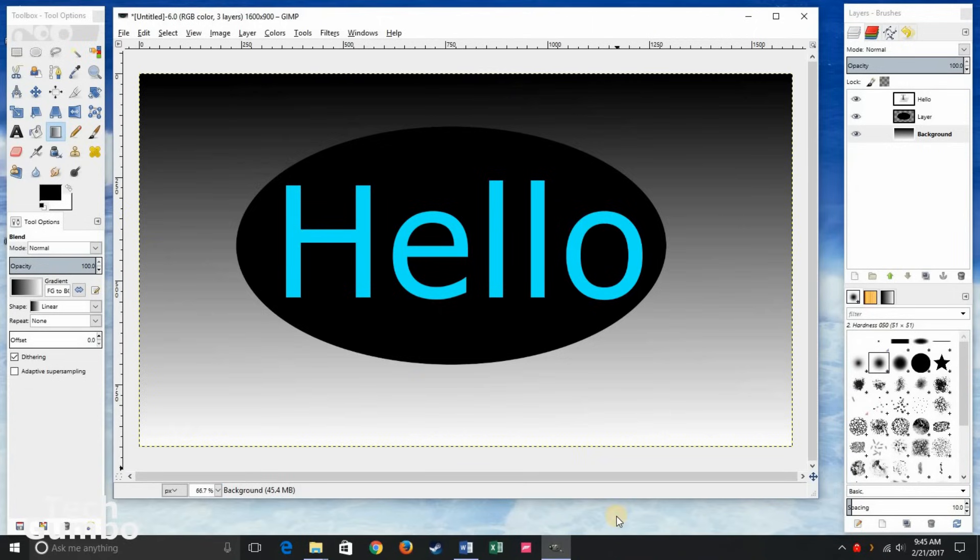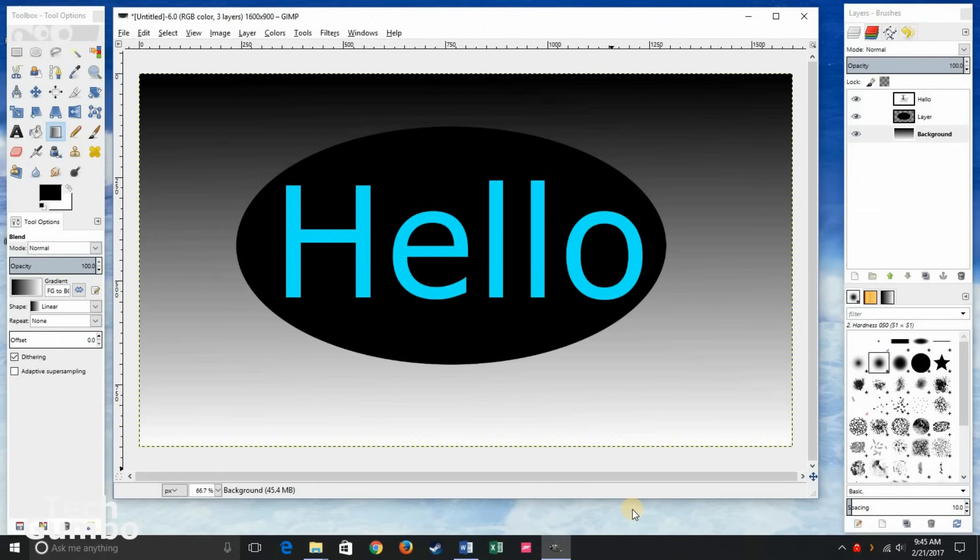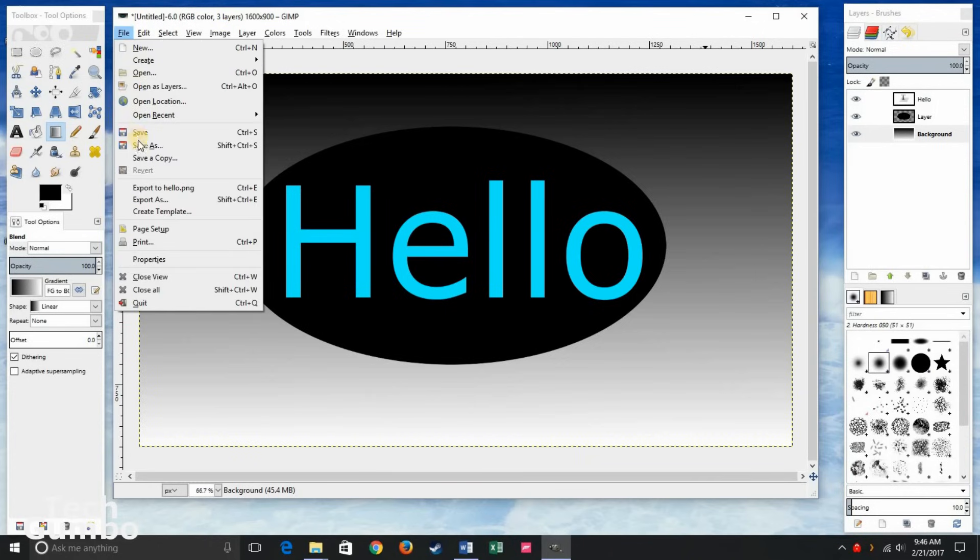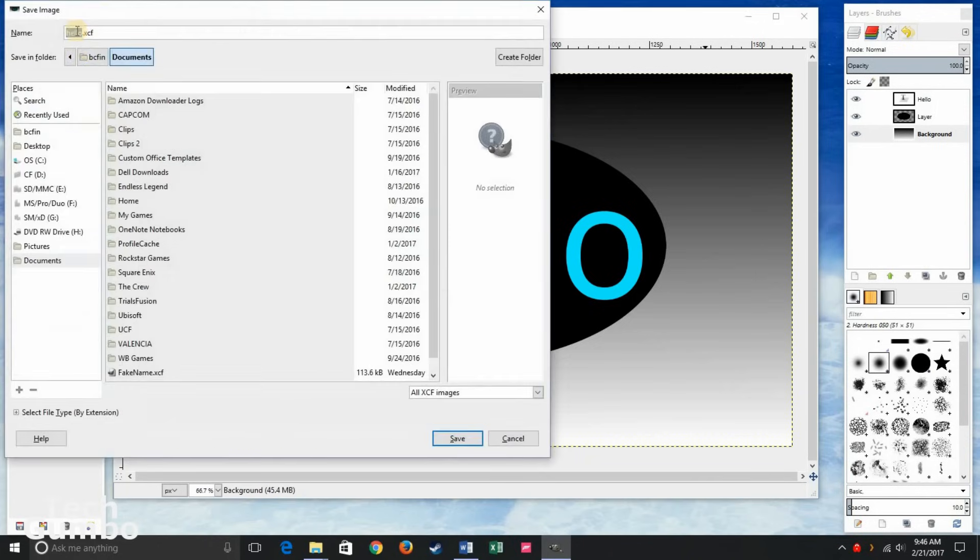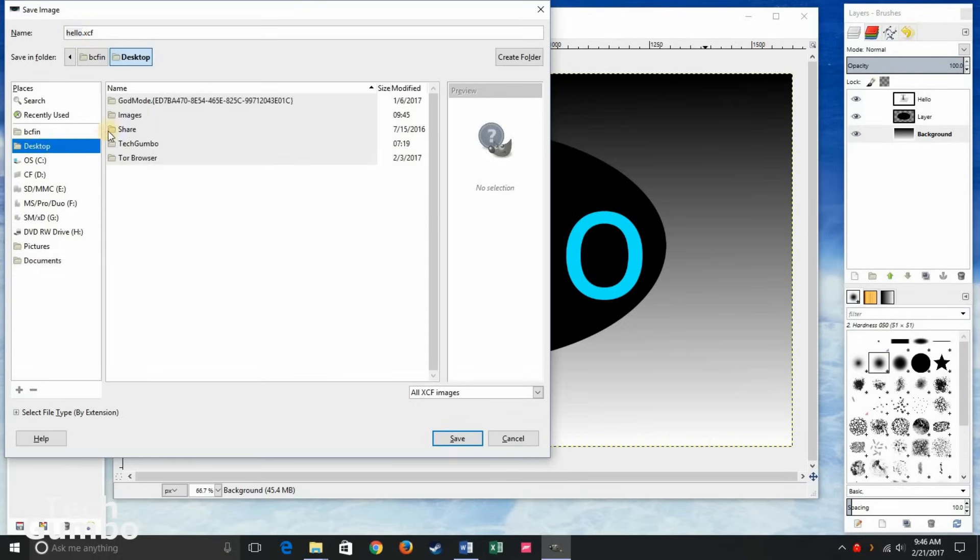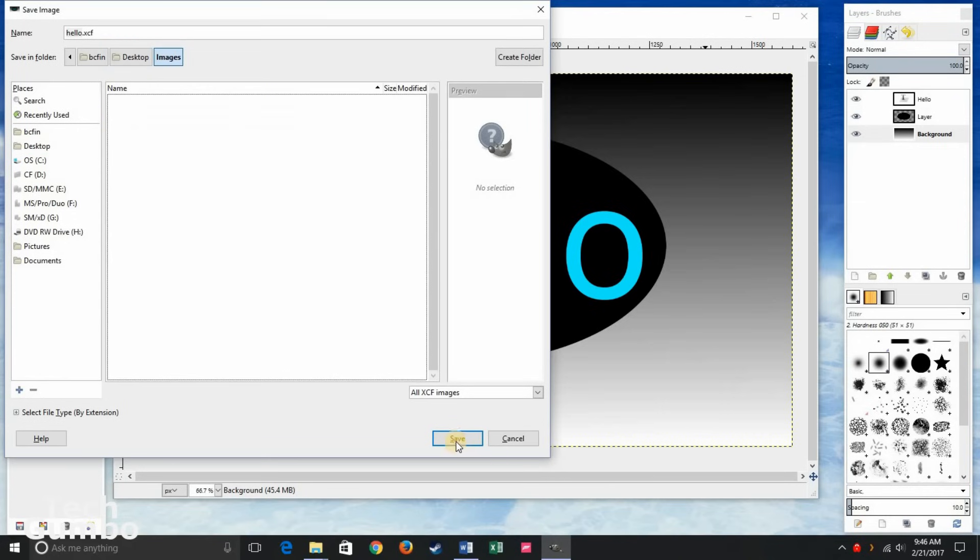Let's say you're not happy with this image. For example, I'm not happy with this image. I would never save this image. But if I wanted to work on it later on and make changes to the different layers, you would go here to file, save as, name your file, save as an XCF. Choose where you want to save it to and then click on save.